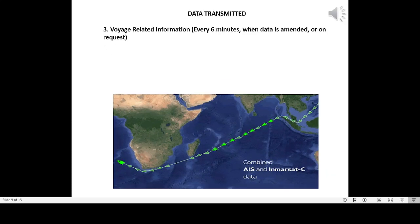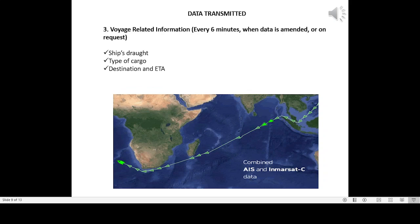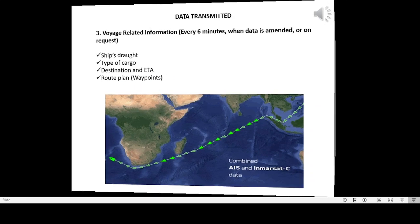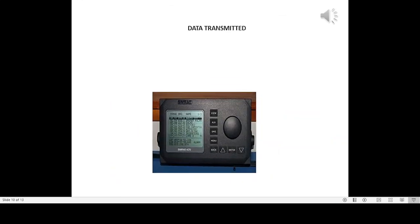Data transmitted: Three, voyage-related information, every 6 minutes, when data is amended, or on request. Ship's draft, type of cargo, destination and ETA, route plan, waypoints.